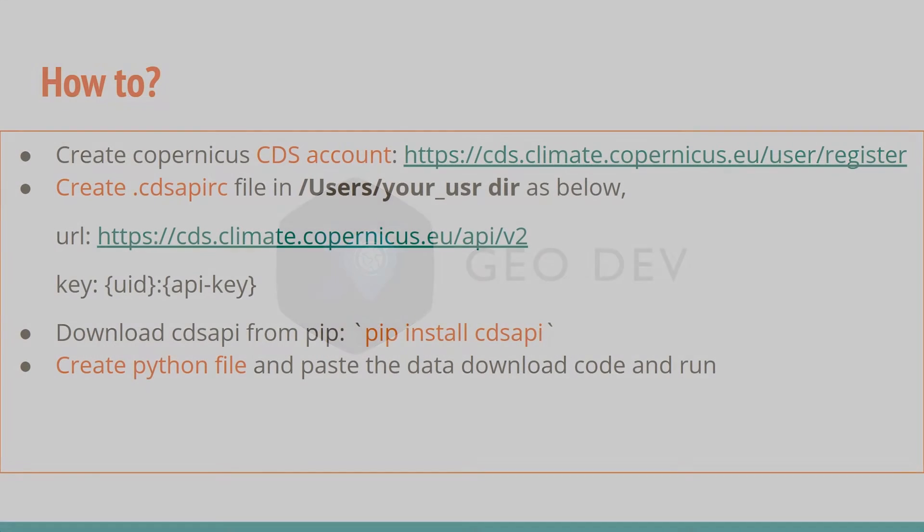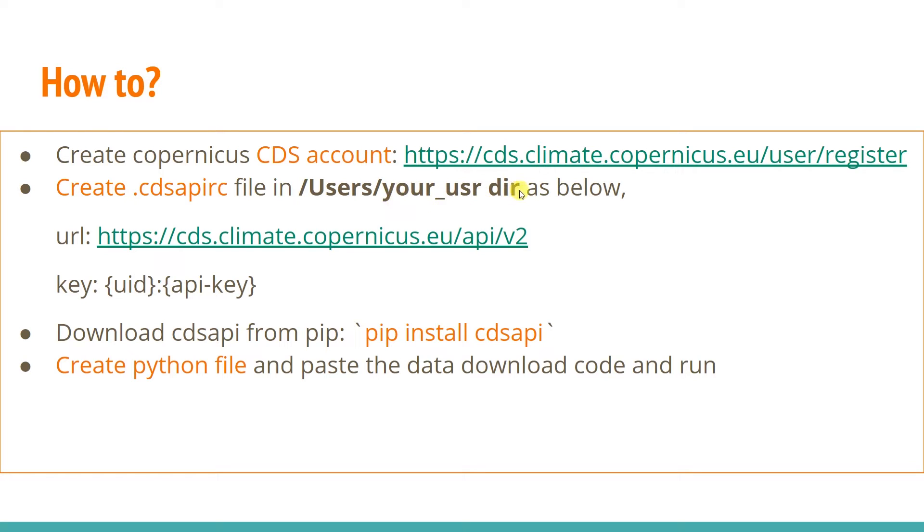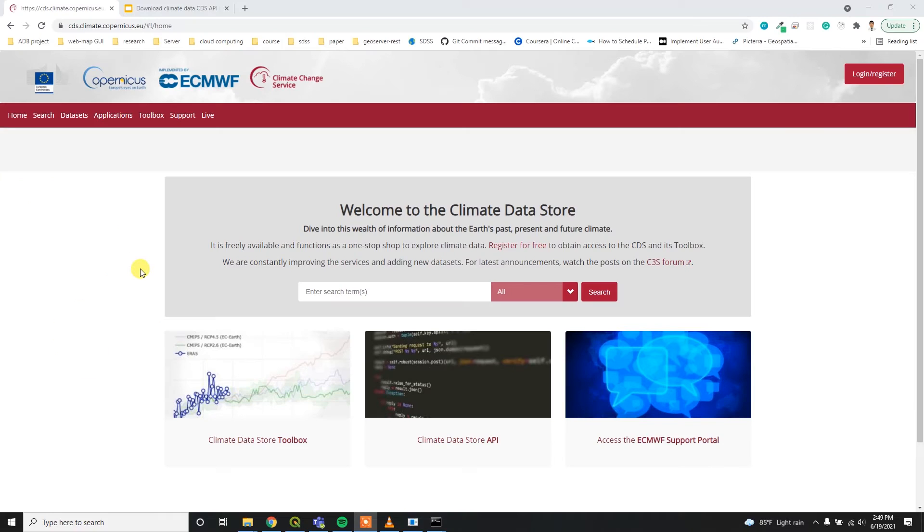For downloading climatic data, you have to create the Copernicus CDS account using this link. I'll provide this link in the description below. After that, you have to create the CDS API RC file under your user directory. There, you have to provide the URL and key, UID and API key. I'll let you know how to get this key from your account. And after that, you have to download the CDS API using pip install CDS API, then you have to create a Python file and paste the code inside this file and then just need to run.